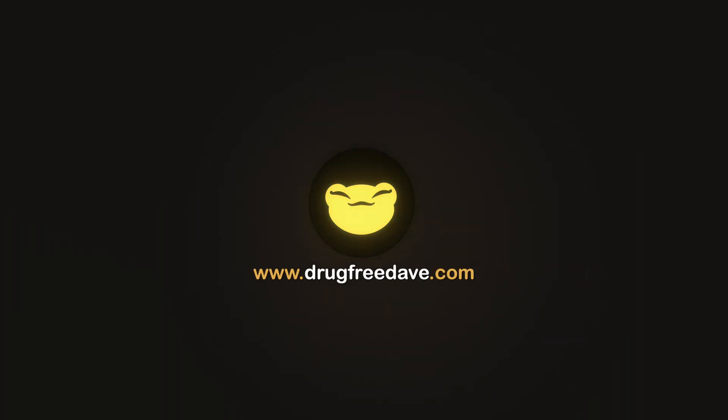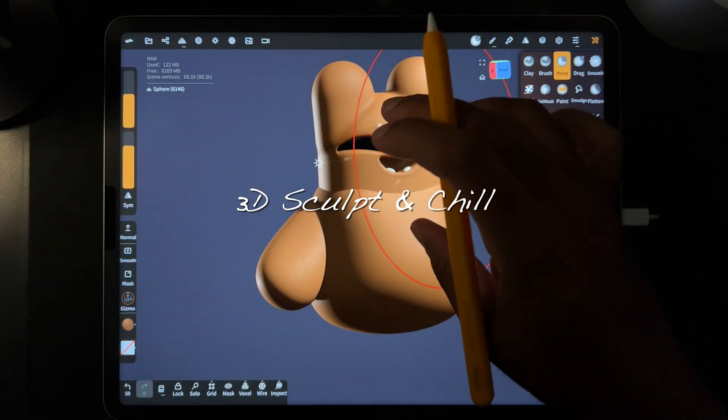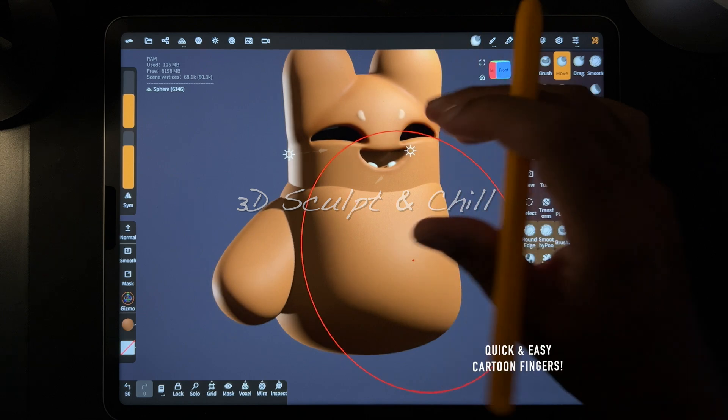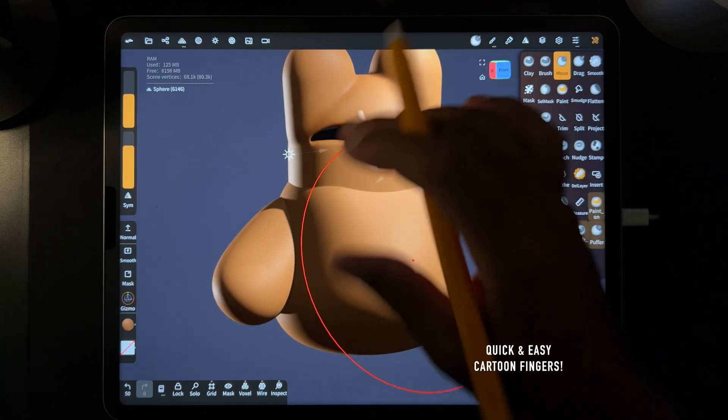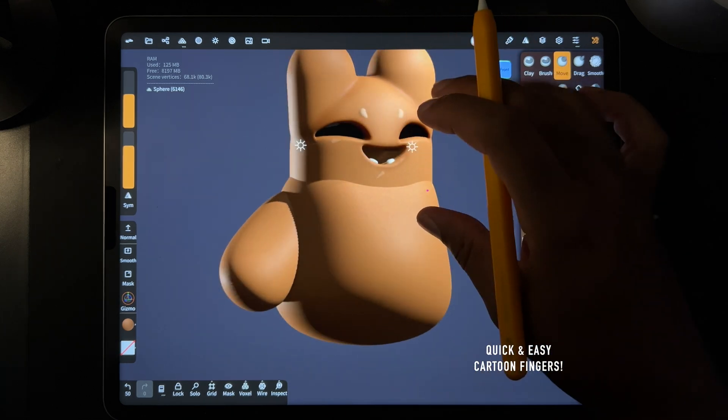Three, two, one, go! Alright, so here's how you make quick, cartoony fingers.